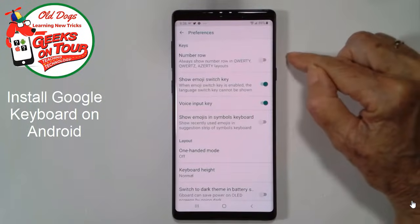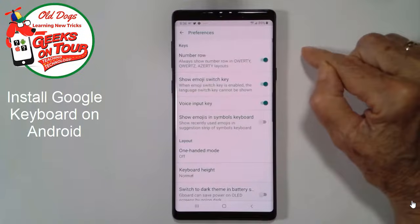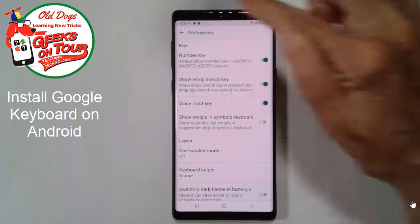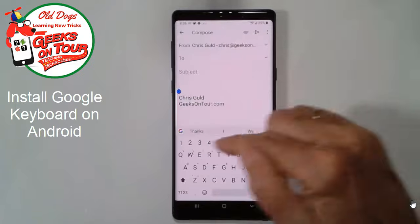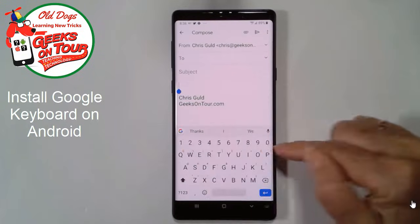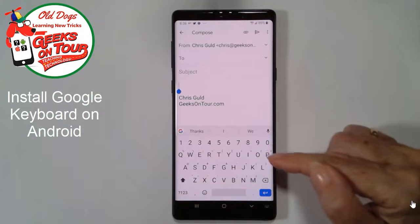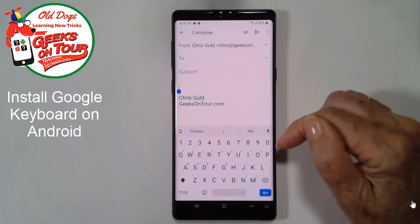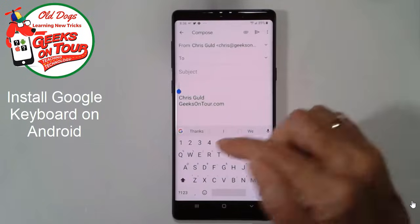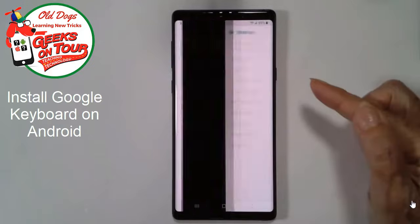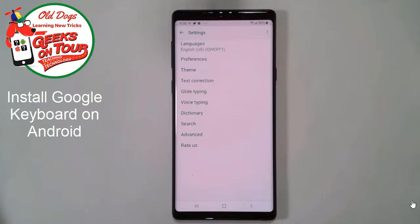It takes more space on the screen but I kind of like that so I'm going to turn it on and show you what that looks like. Now we have a whole row here dedicated to numbers. I like that. So that's how to install Gboard and how to get to the keyboard settings on an Android.